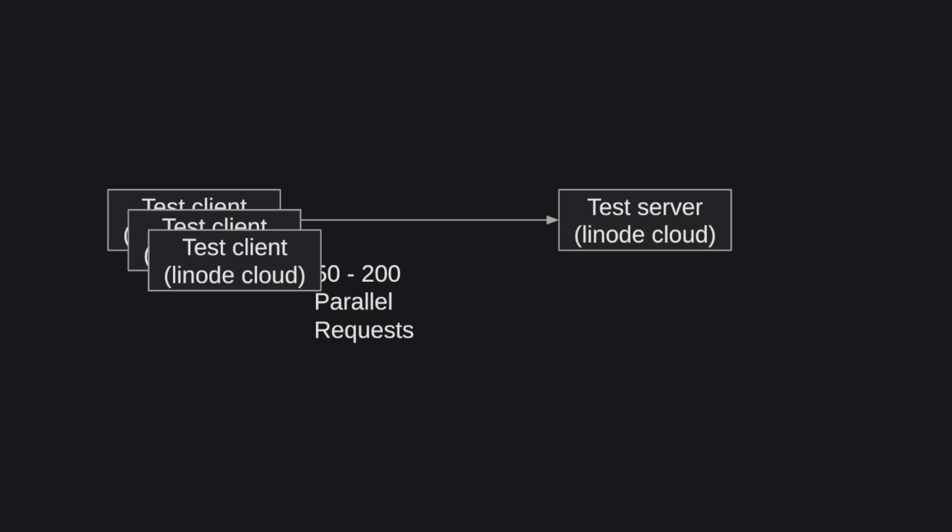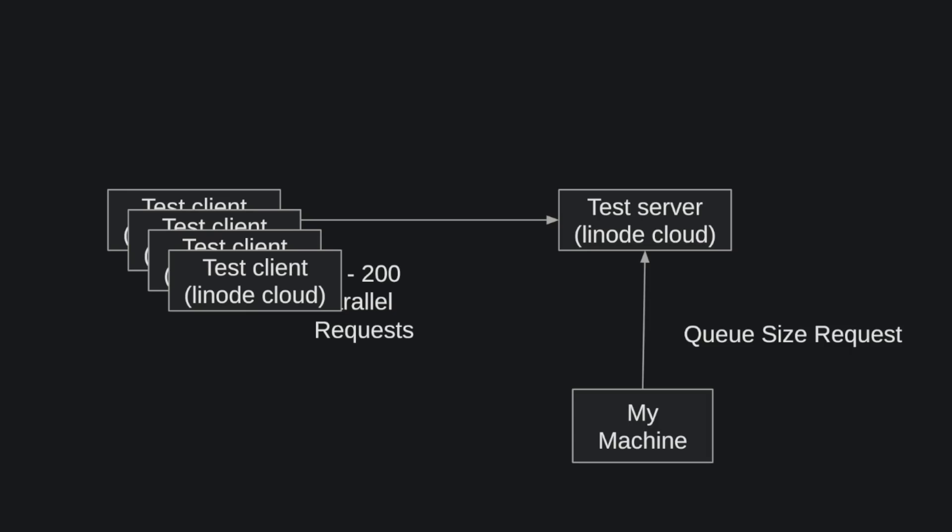Then I could actually have many clients making the same amount of parallel requests, which I did have four of them. Finally, after running for over 15 seconds, which is the time in the queue, we'd reach some sort of steady state on the queue.